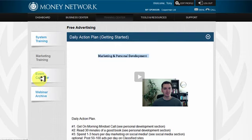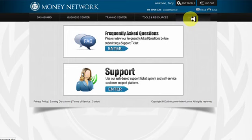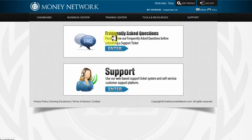They've got an event calendar so any upcoming events will be posted there, and a webinar archive — once they start doing webinars they'll be added there. If you've got any problems, questions, or technical issues, click the support tab. Do not pester your sponsor with technical questions — that's what technical support is for. First go to the frequently asked questions; if you don't get your answer there, head to support; if you're still not happy, then speak to your sponsor.